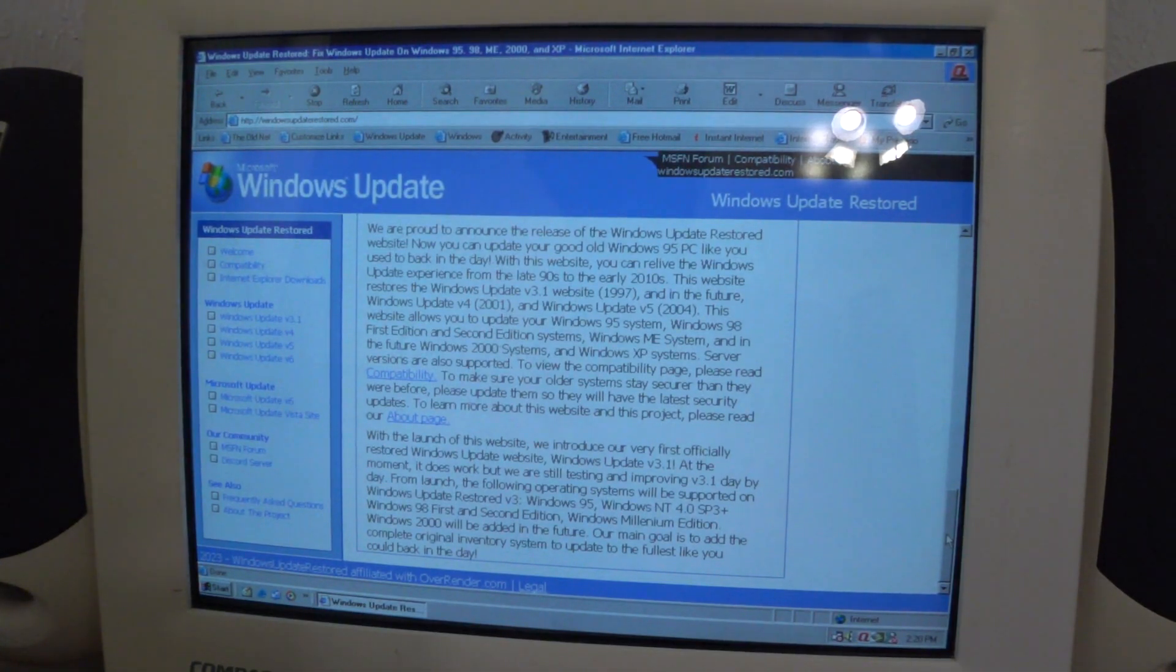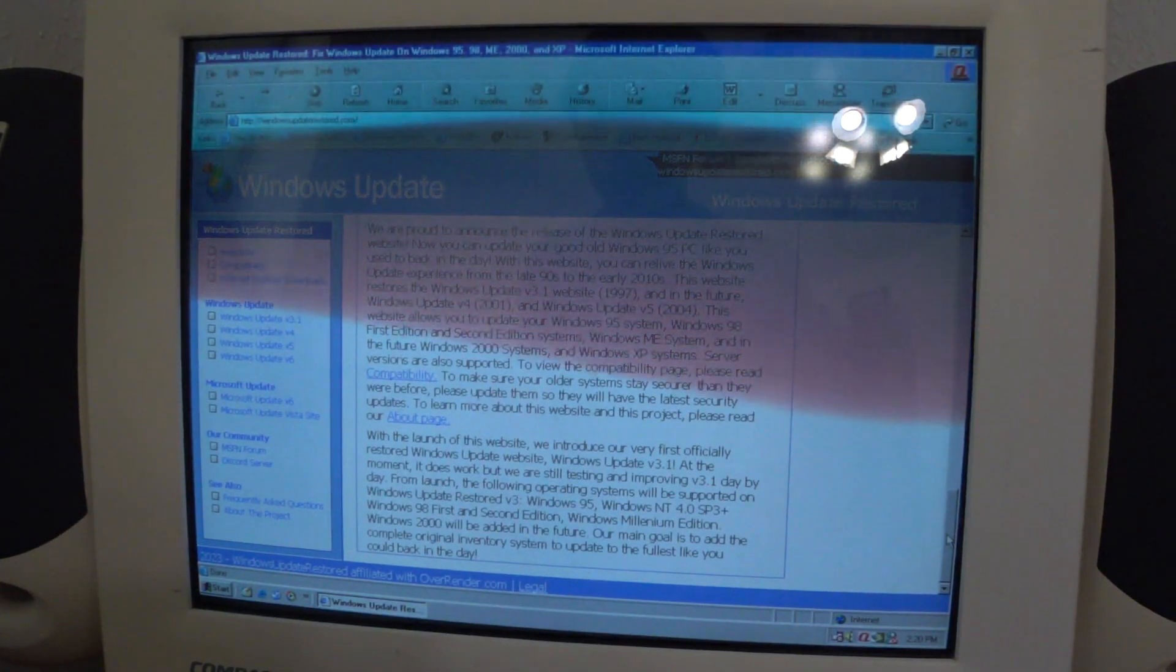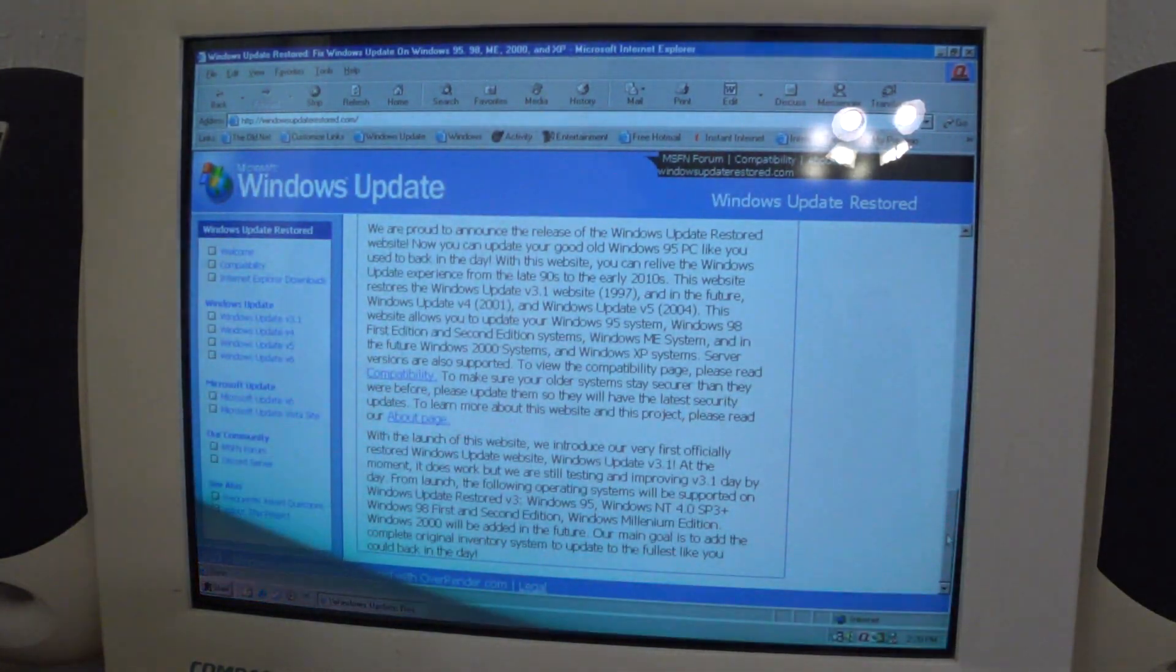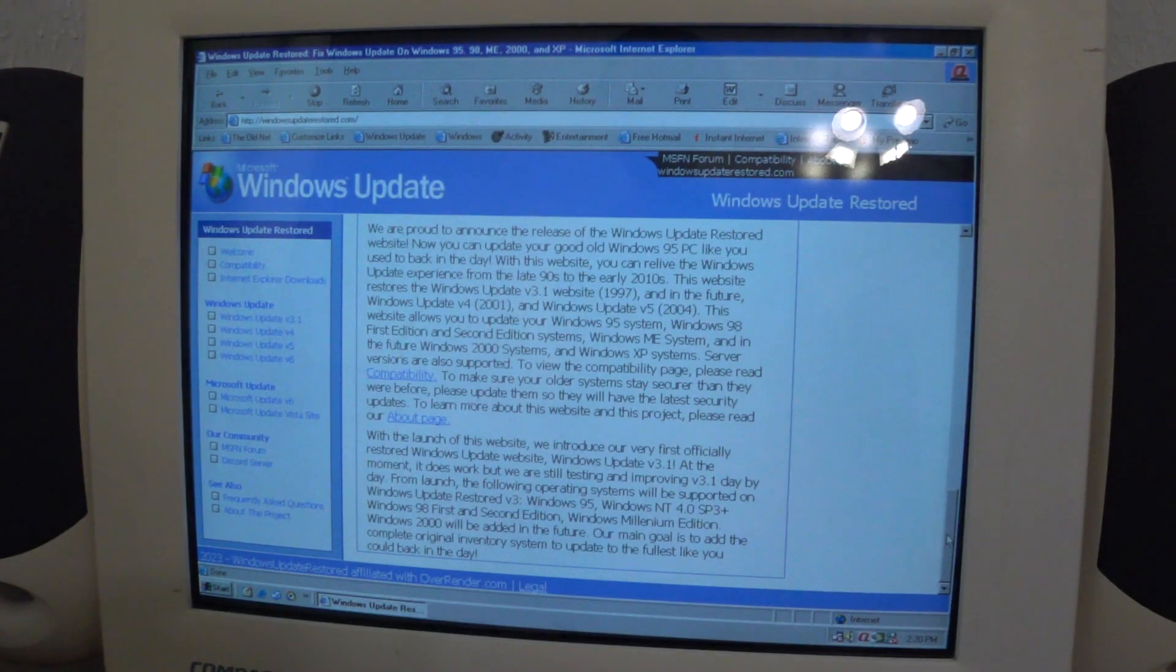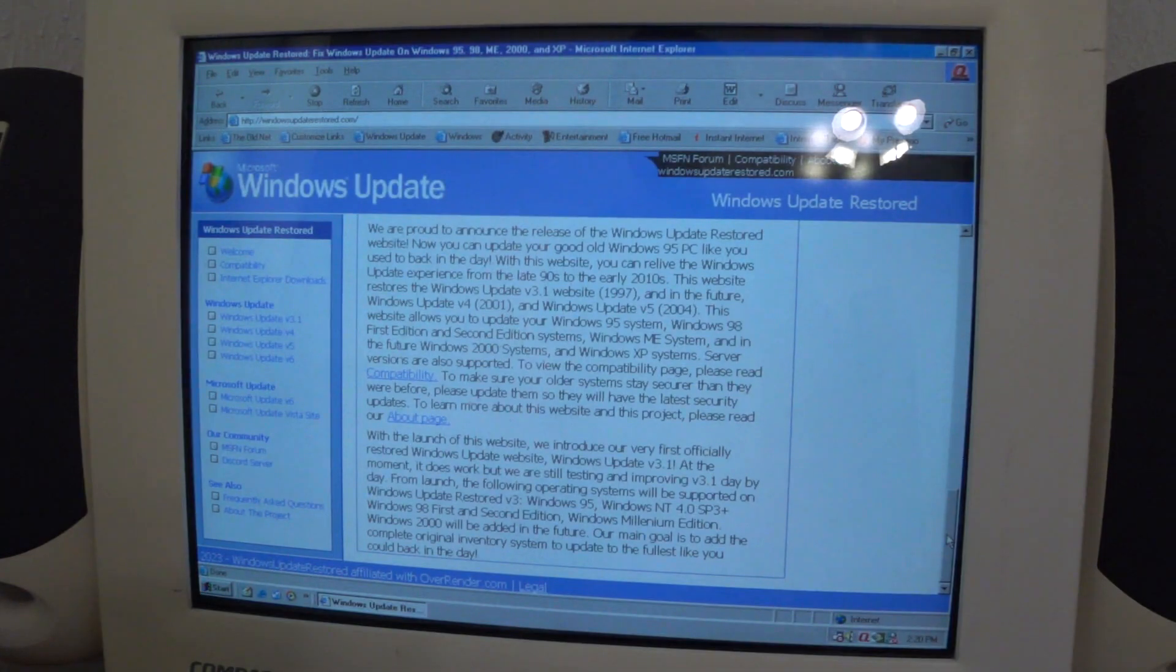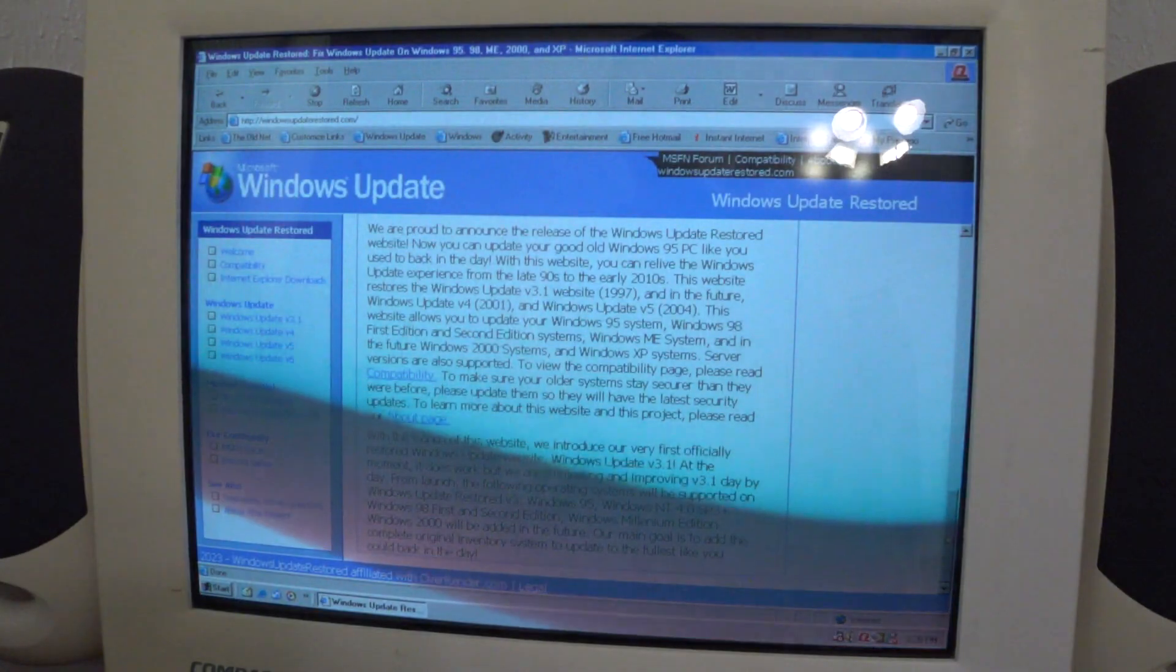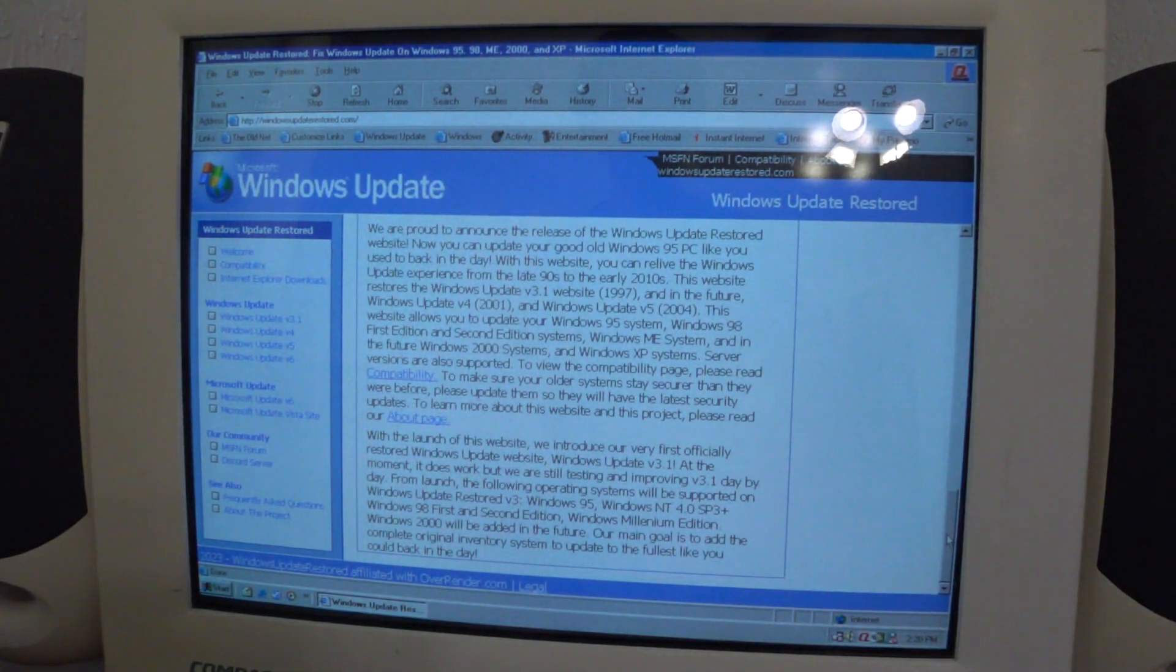This project is pretty much useful for people who mess around with old computers and tinker around with old computers, like me. I just recently started getting into this since last year. This tool is perfect for retrocomputing enthusiasts like me, just to update Windows for fun.